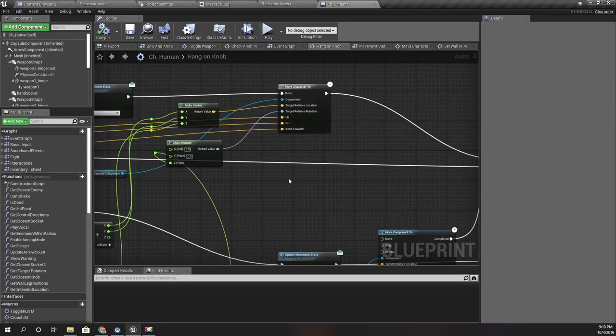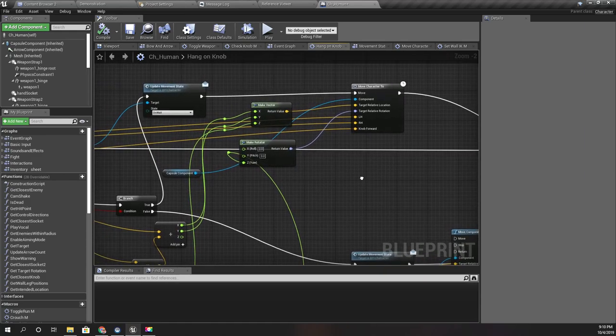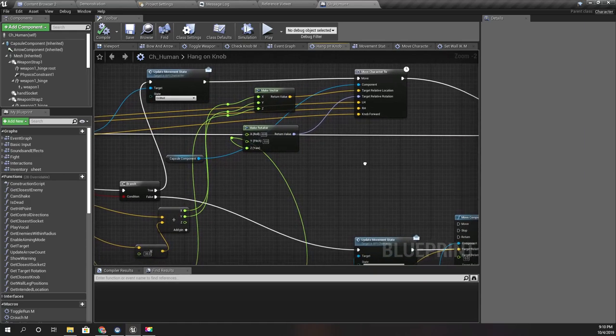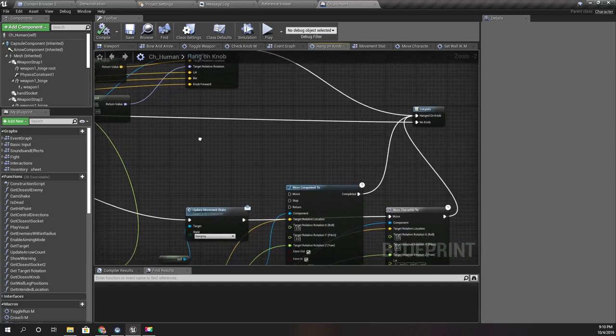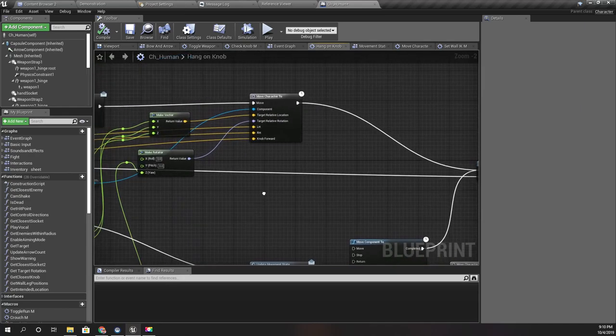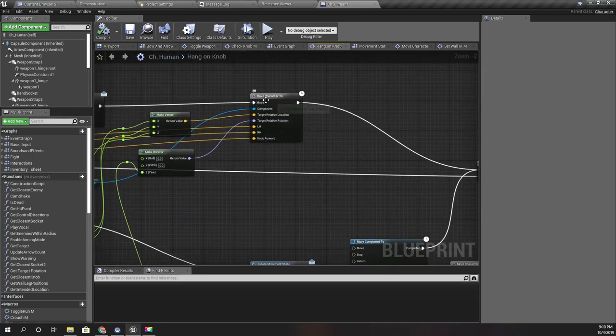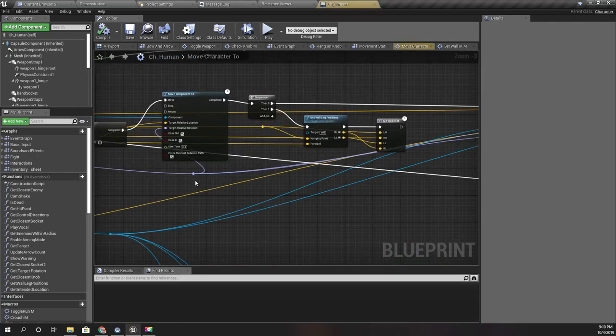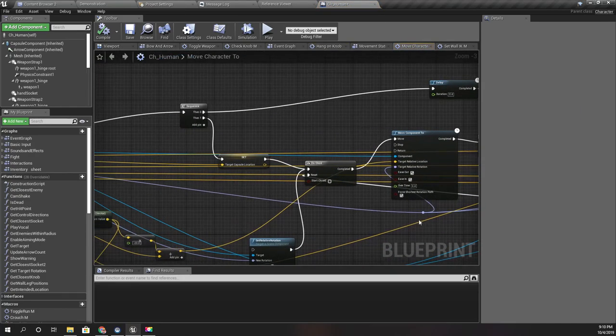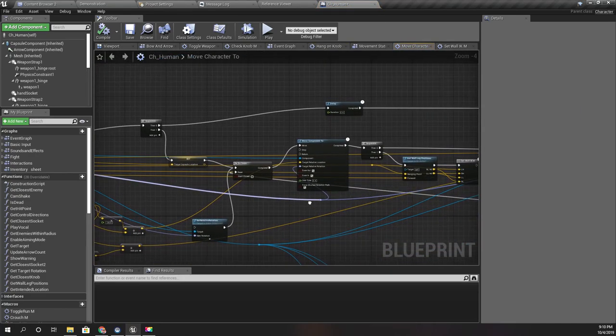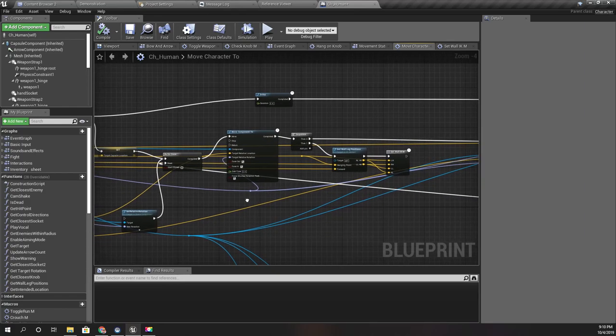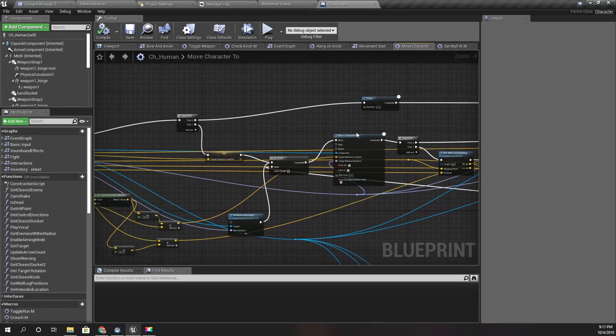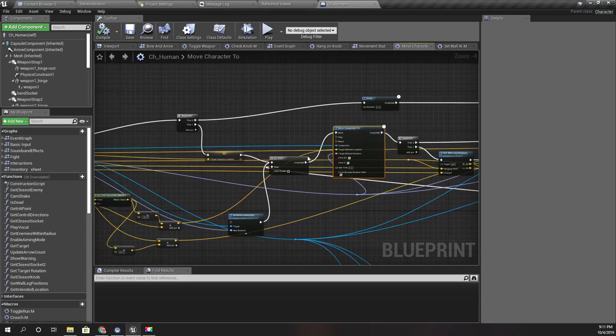When I move down, I don't think I really need to anticipate that. I can just slide down, so that means I can completely get rid of this part.